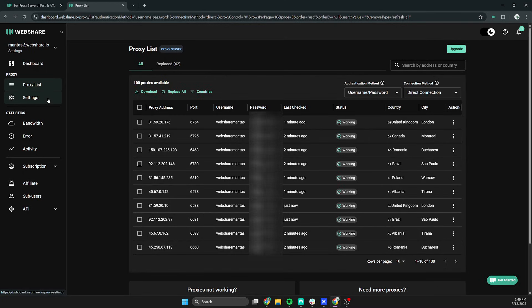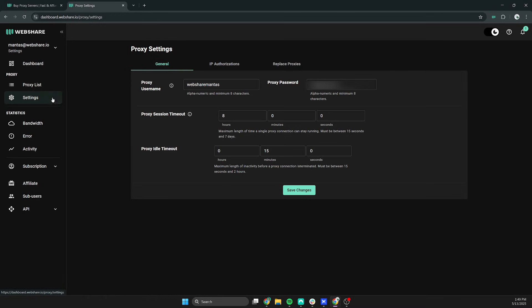To make the proxy username easier to remember, go to settings and edit proxy username. We choose AdsPowerProxy here and save the changes.